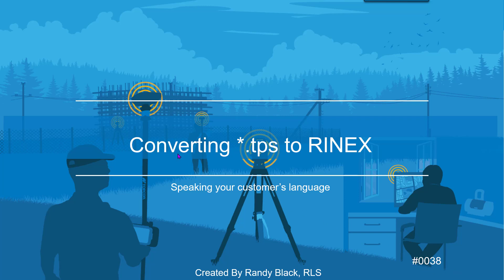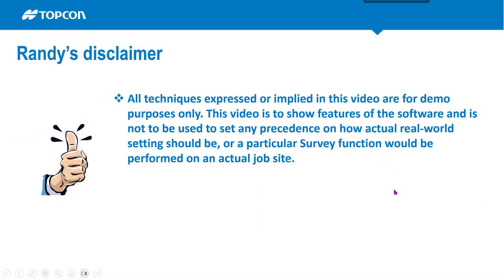We're going to be converting a TPS file, TopCon raw data file, GPS file, to RINEX, which is a receiver-independent exchange format, kind of like an ASCII file in GPS terms.